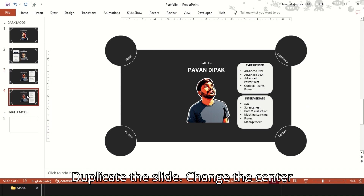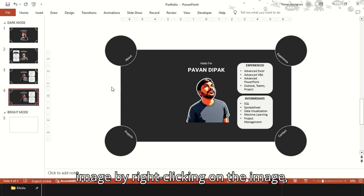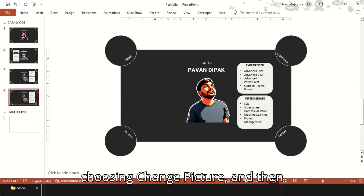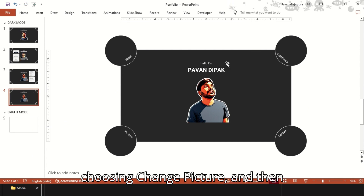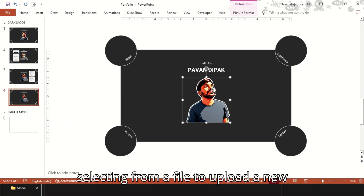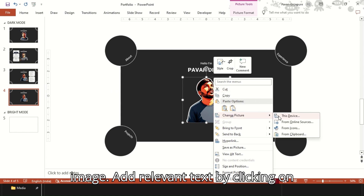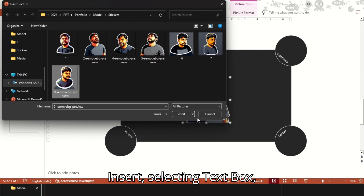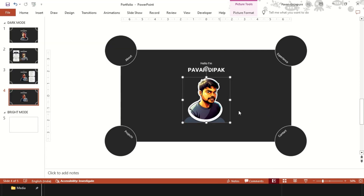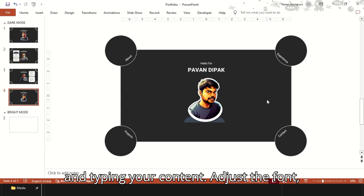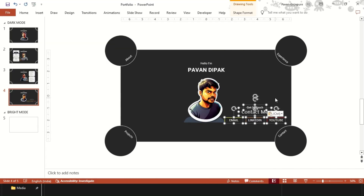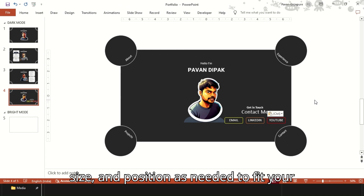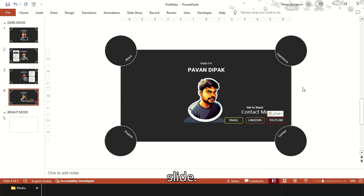Duplicate the slide. Change the center image by right-clicking on the image, choosing Change Picture, and then selecting from a file to upload a new image. Add relevant text by clicking on Insert, selecting Text Box, and typing your content. Adjust the font, size, and position as needed to fit your slide.